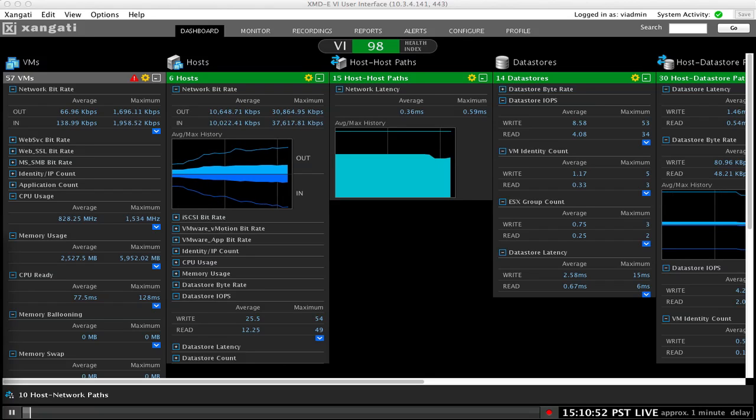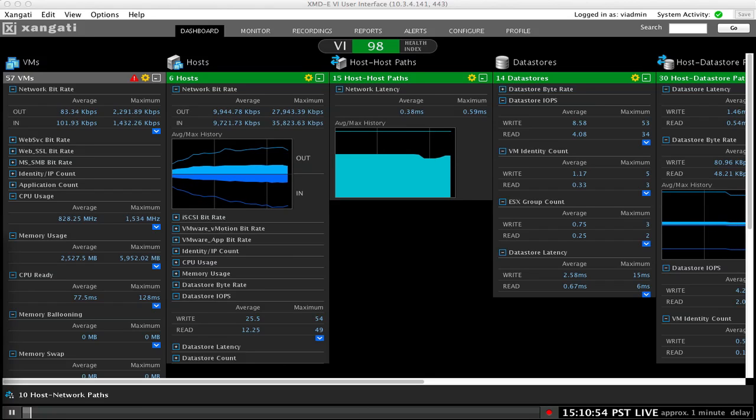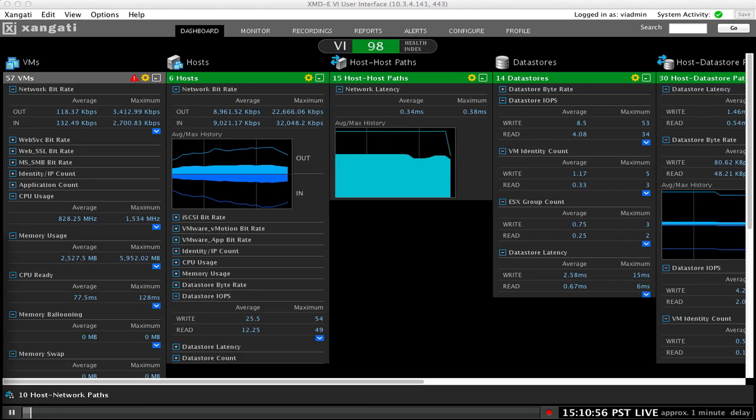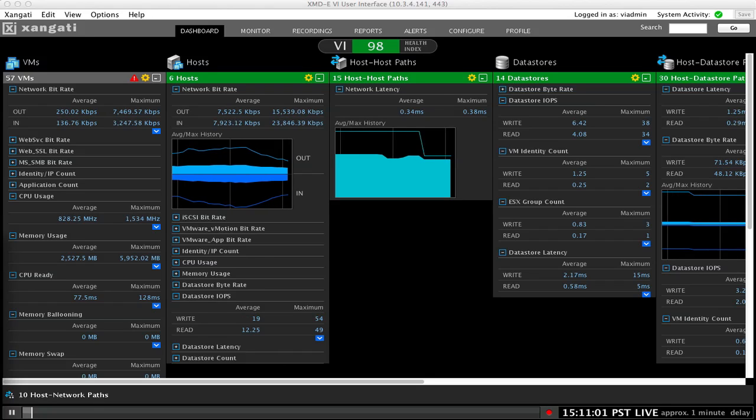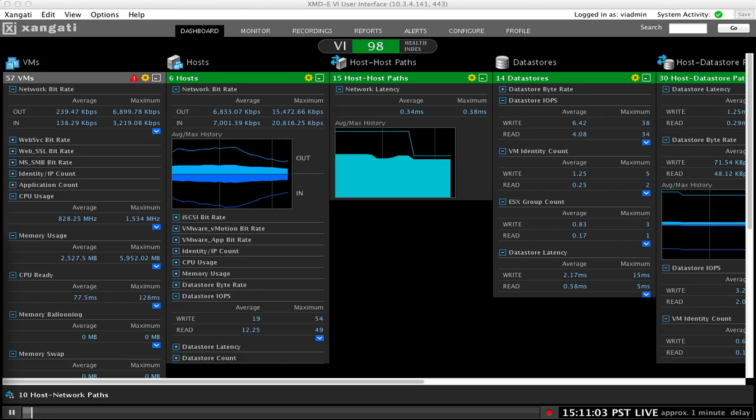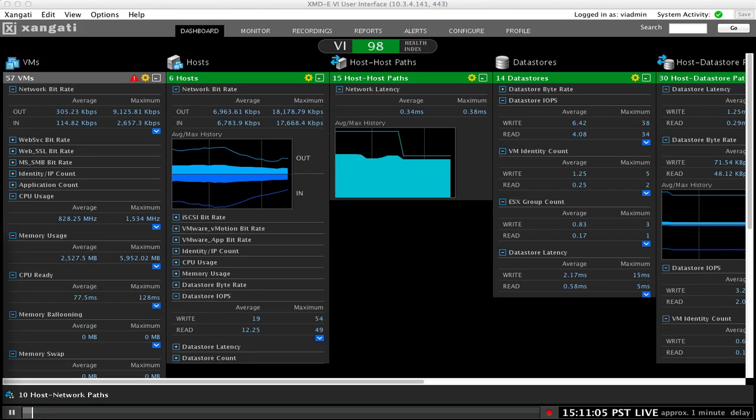The Zangati dashboard is capturing all of this infrastructure performance information in real time and displaying it in various dashboard views. In addition to displaying the data, it records the data so it can be accessed later through the dashboard reports.